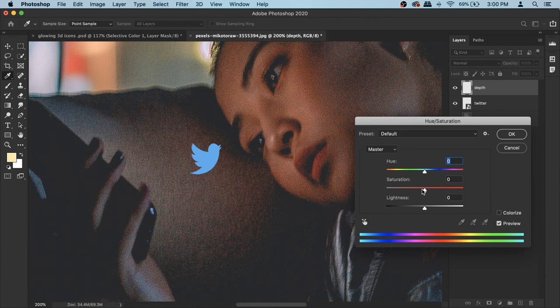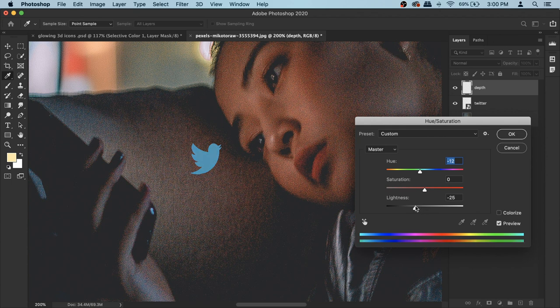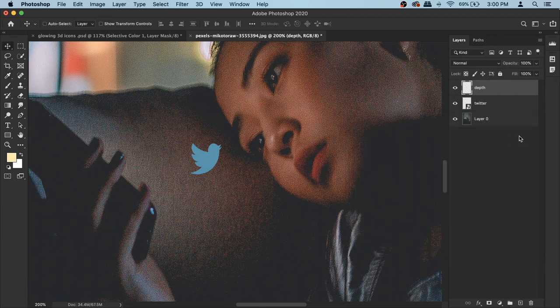Then go to Image > Adjustments > Hue/Saturation. You need to make it slightly different in color and lighting than the original because it's going to be creating depth, so it needs to look different. Change the hue slider a bit to get a slightly different shade of blue, decrease the lightness a bit so it's darker, and maybe adjust saturation a touch. Hit OK.